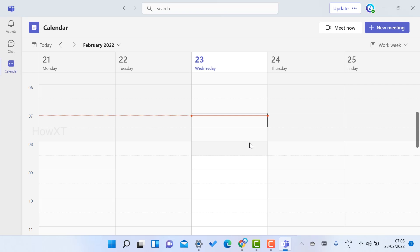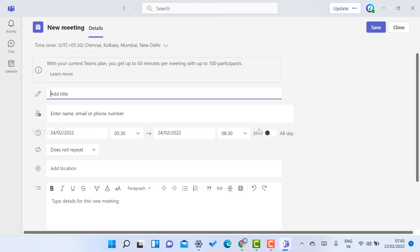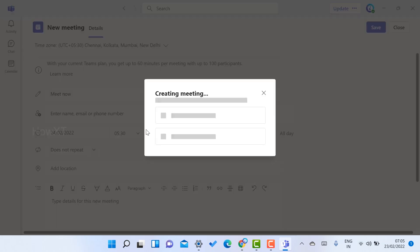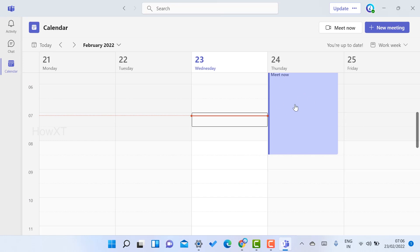For example, if you want to meet now or create a new meeting — say for February 24th — you can give it a title and save it. I have given a three-hour time slot and clicked save, so the meeting is created and I can share and send the meeting link.